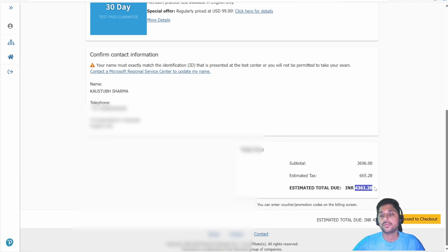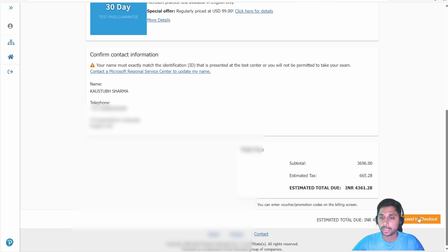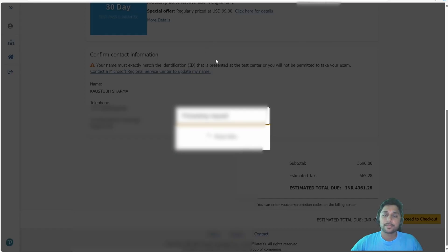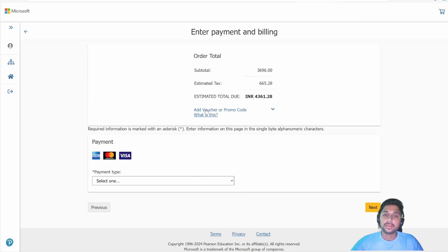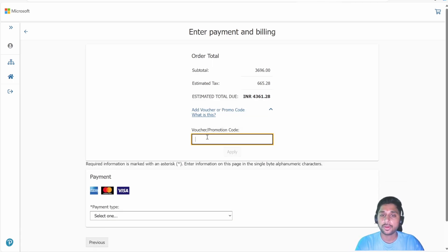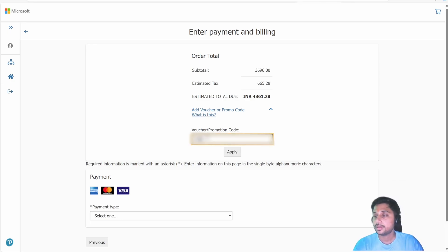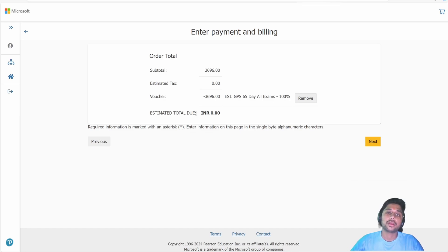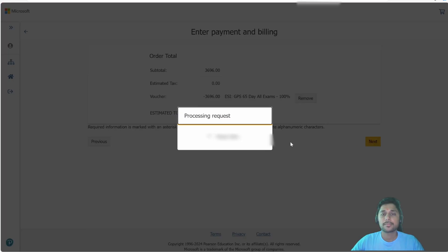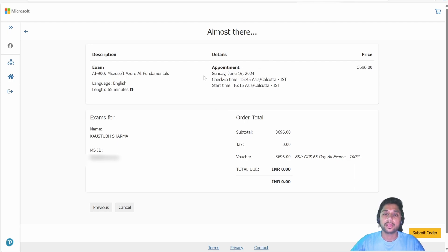The taxes get added, bringing the total to around 4,361 rupees. You can see a note: 'You can enter the voucher or promotion code on the billing screen.' Proceed to checkout. Here you will see the option 'Add Voucher or Promo Code' — click on it, enter your voucher code, and click Apply. The cost becomes zero, so you don't need to enter any card details. Just click Next, confirm the exam details, and click 'Submit Order.'